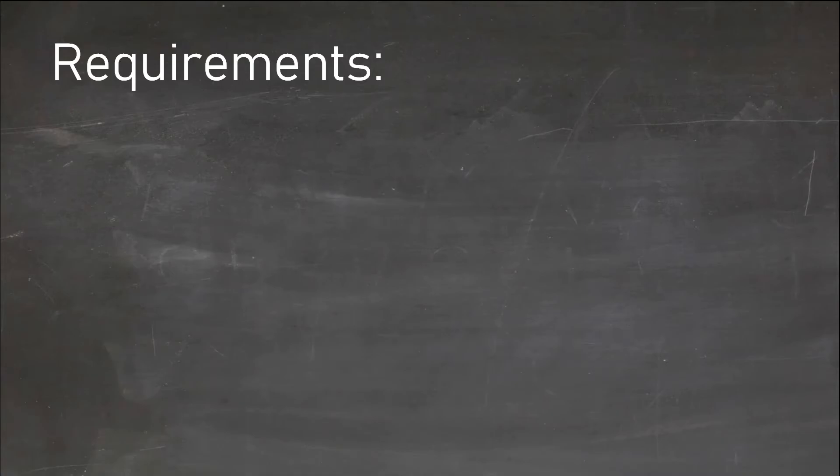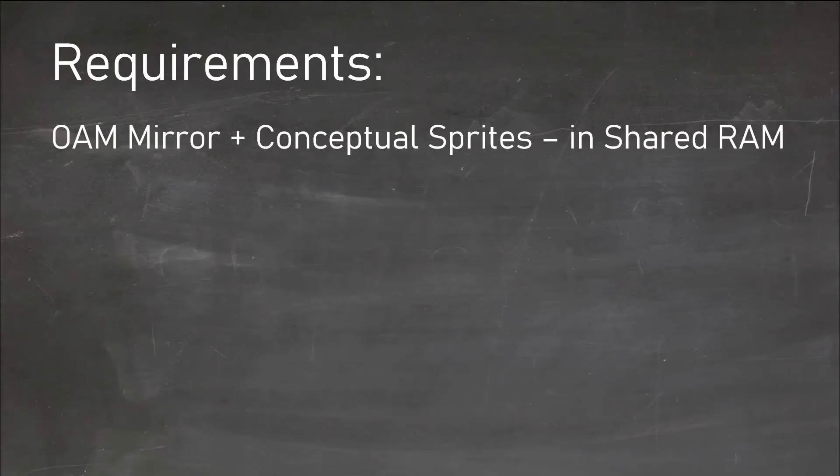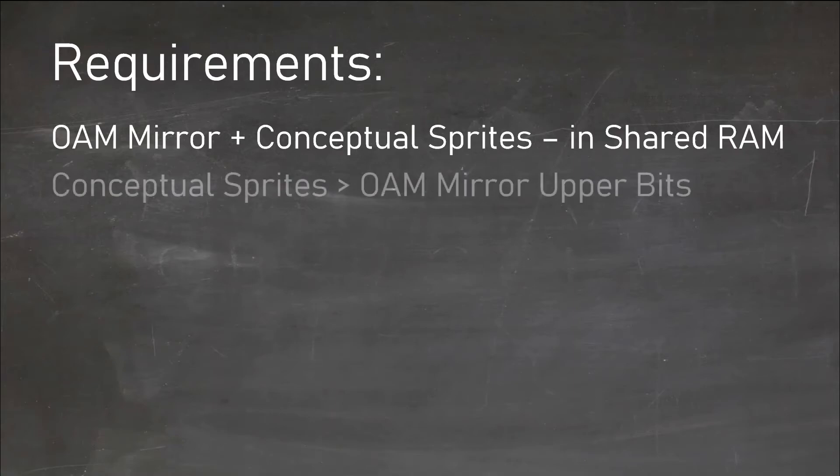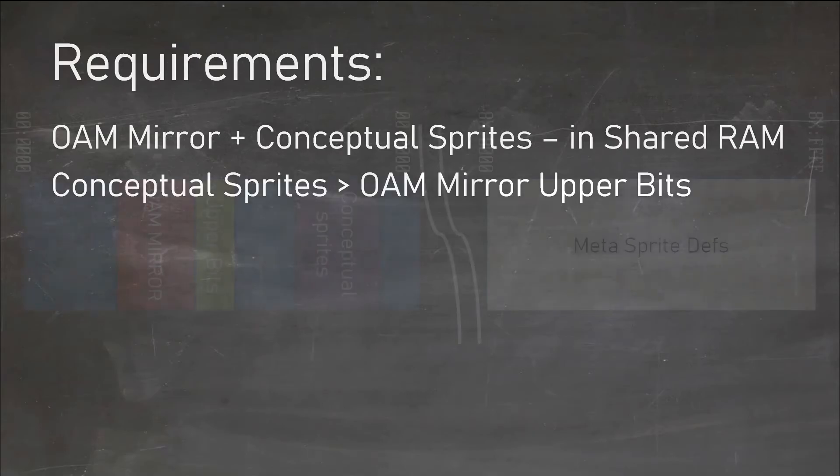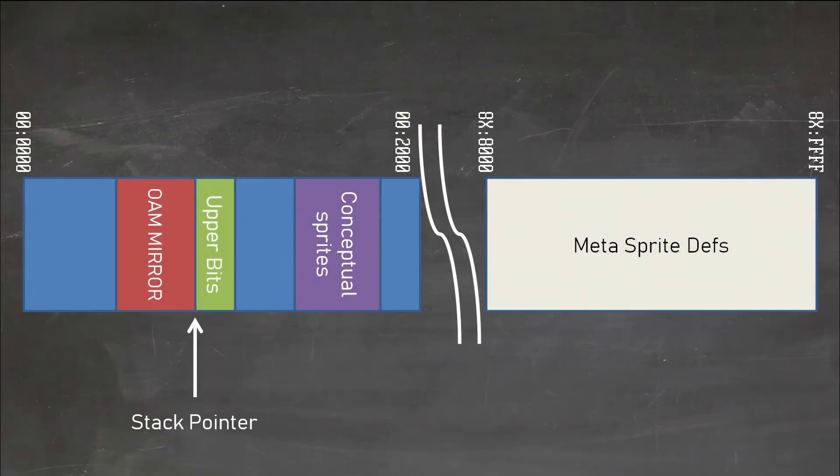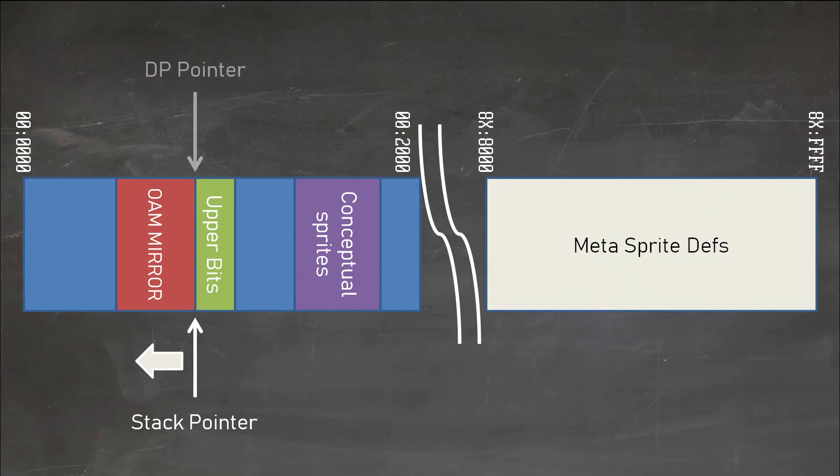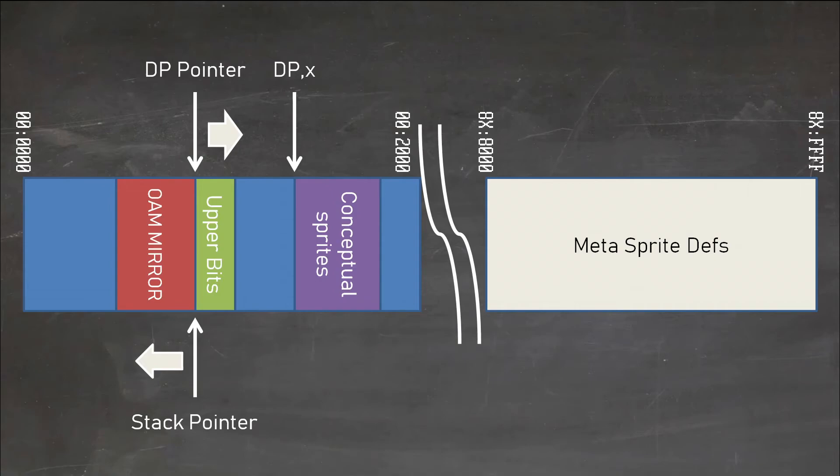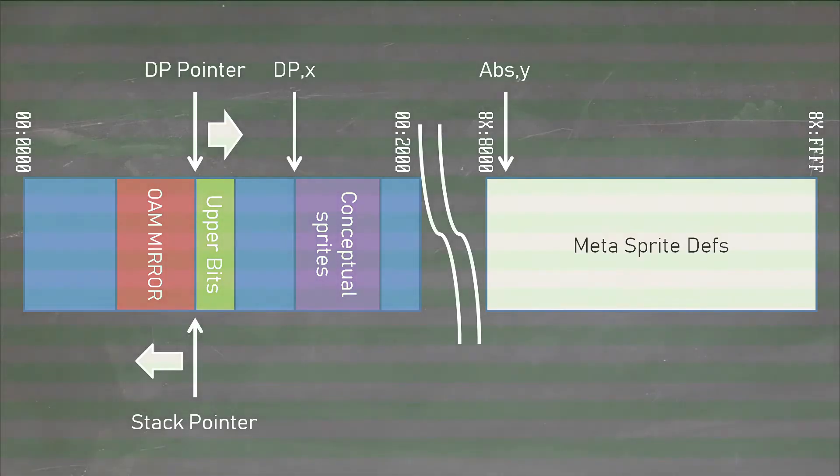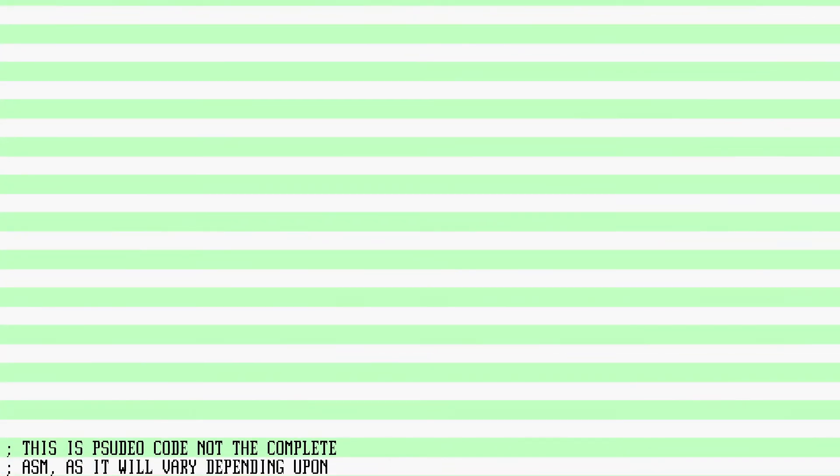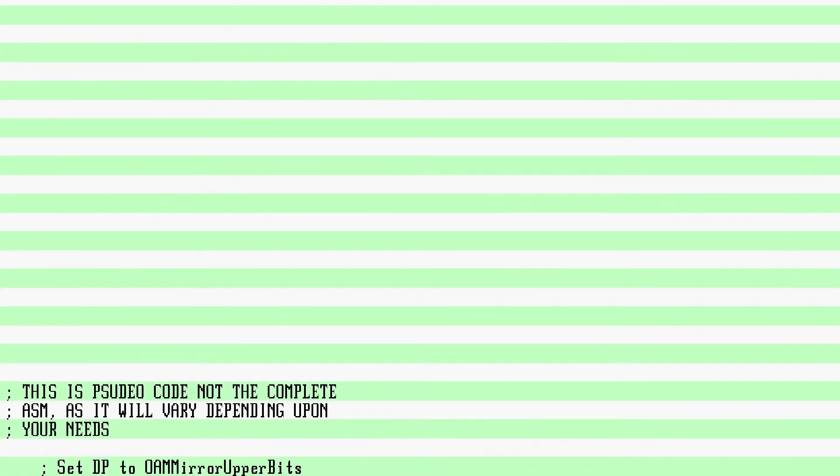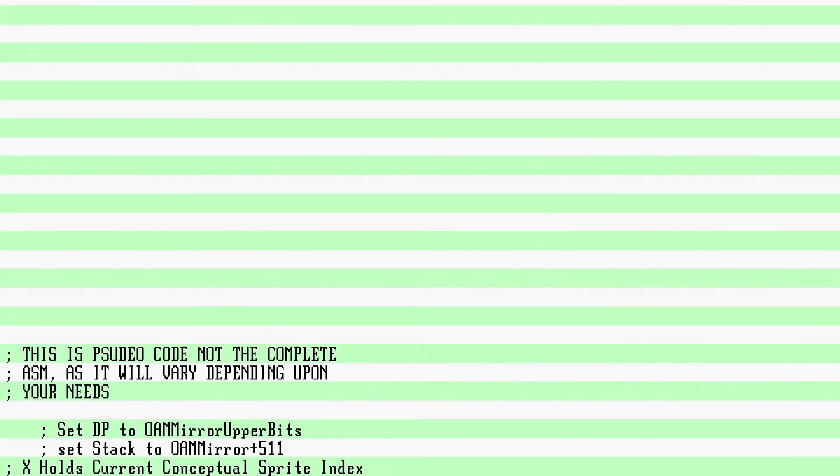Now, the absolute best-in-class way to do this is to abuse how the 65816 can walk through multiple address spaces. For this to work, your OAM mirror and sprite list must be in the shared memory area, and the sprite list must be higher than the OAM upper bit mirror. So you set your stack to be at the top of the main bytes of the OAM mirror. You then set the DP to be the upper bits. Then you set the data bank to point to the bank that holds your sprite definitions. This is the reverse stack sprite allocator.